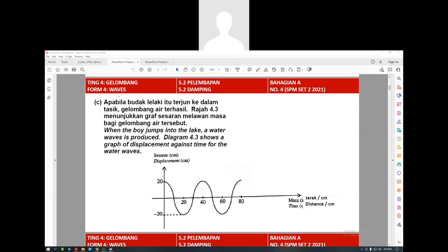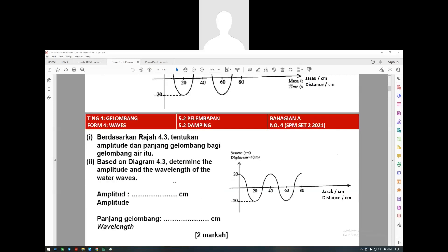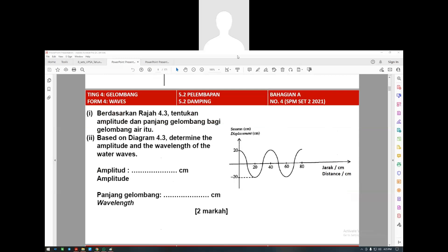When the boy jumps in the lake, a wave is produced. Diagram 4.3 shows the displacement against time. The amplitude is 20. Based on this, determine the amplitude and the wavelength. The amplitude is 20 centimeters. For the wavelength - from peak to peak, puncak to puncak - how much is it? It is 80.